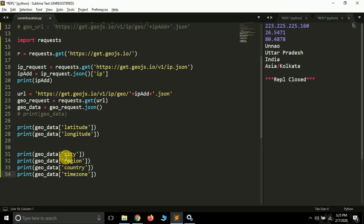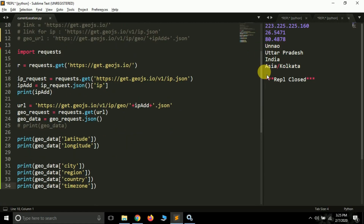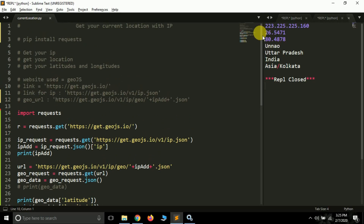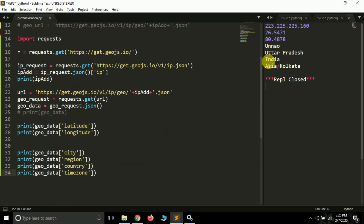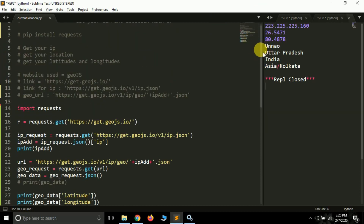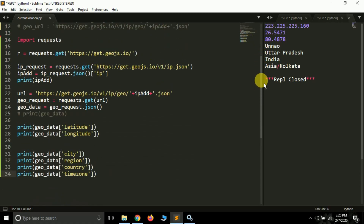One thing to note: the IP address changes every time - a random IP is assigned each time you use the internet, so you may get some different location results. Also, this location might not be very exact because we are not using GPS - we are relying on the IP address. You may get some nearby cities rather than your exact location. For precise location, you would need to make requests to Google Maps or use GPS, which we'll learn in another video. If you love this video, leave a like - thank you, see you in the next video.